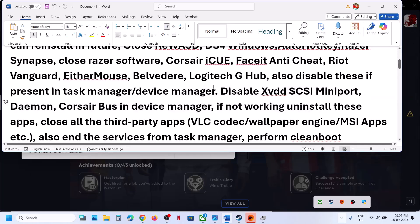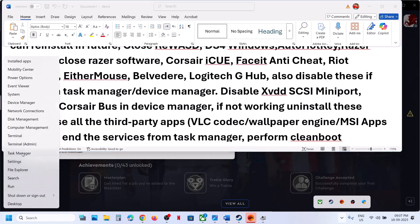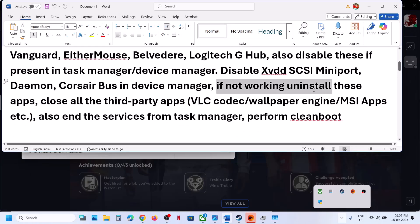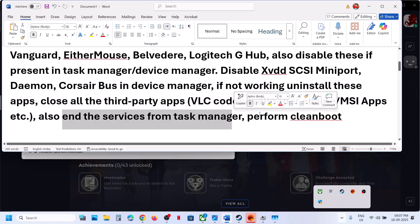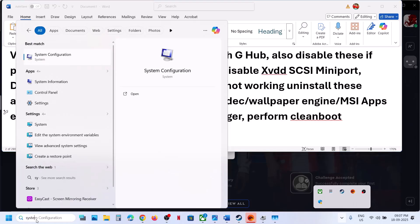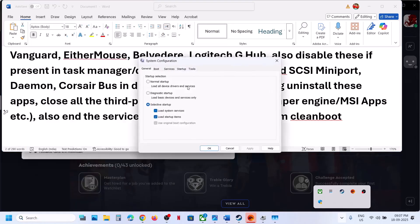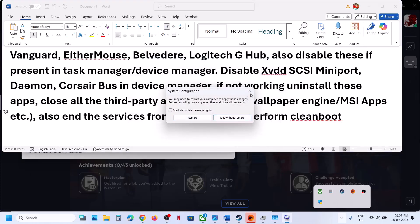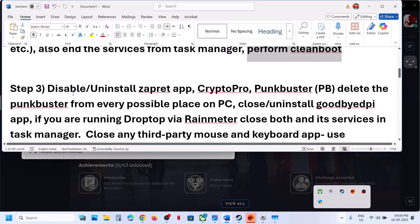If closing or disabling doesn't work, end the related services in Task Manager — right-click any conflicting application and select End Task. You can also uninstall the application entirely. Close all third-party applications like VLC codec, Wallpaper Engine, and MSI apps. To perform a clean boot, type System Configuration in the Windows search box, go to the Services tab, check Hide All Microsoft Services, click Disable All, hit Apply, then OK, and restart.